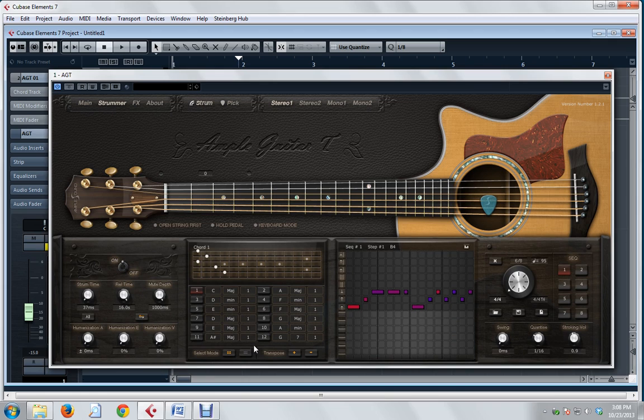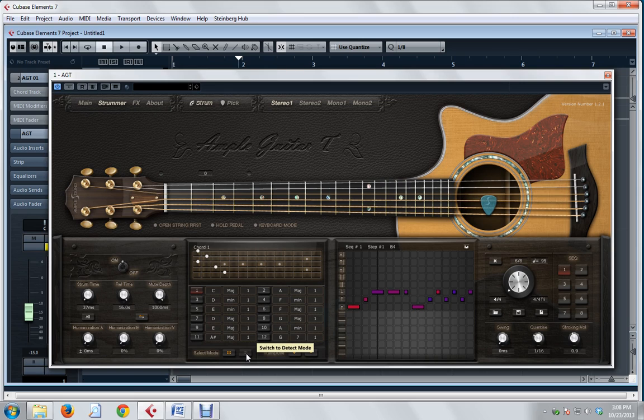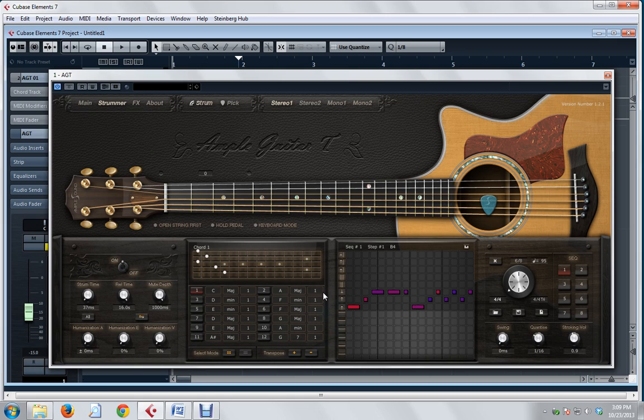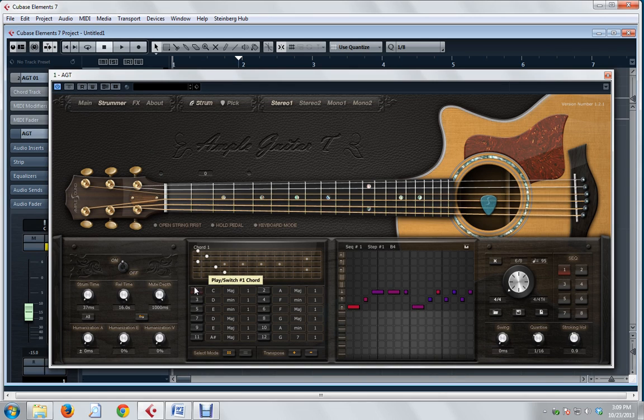We need to choose Strum here so that we get the best samples for this particular demo. Down at the bottom, I want to mention these two important modes. In Detect mode, when this is lit, the software will detect what a keyboard player is pressing on his MIDI keyboard. That's probably the preferred mode for keyboard players. We need Select mode because we're going to select from chords stored in one of these 12 slots.